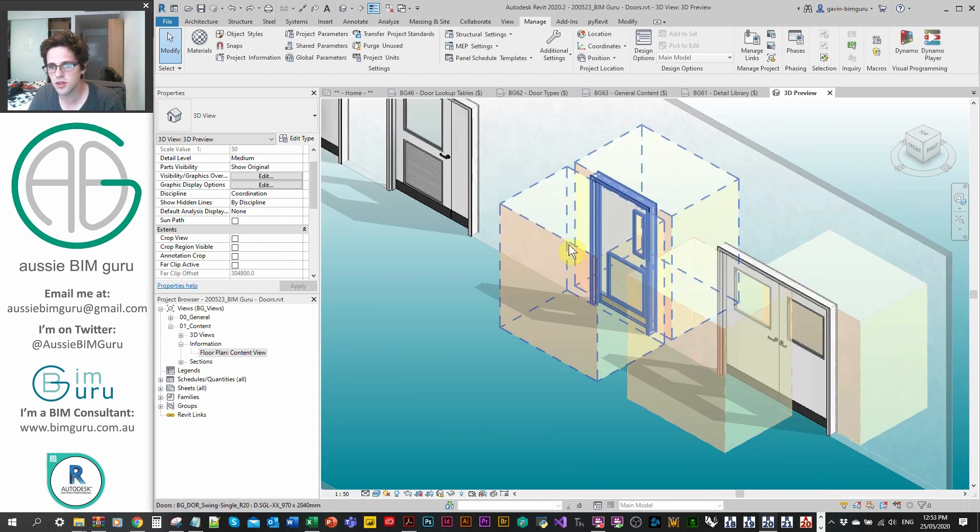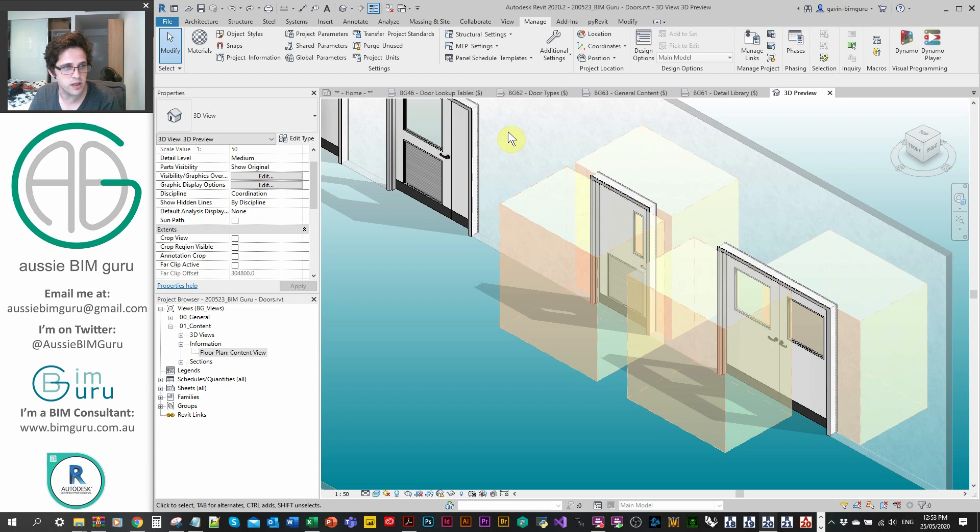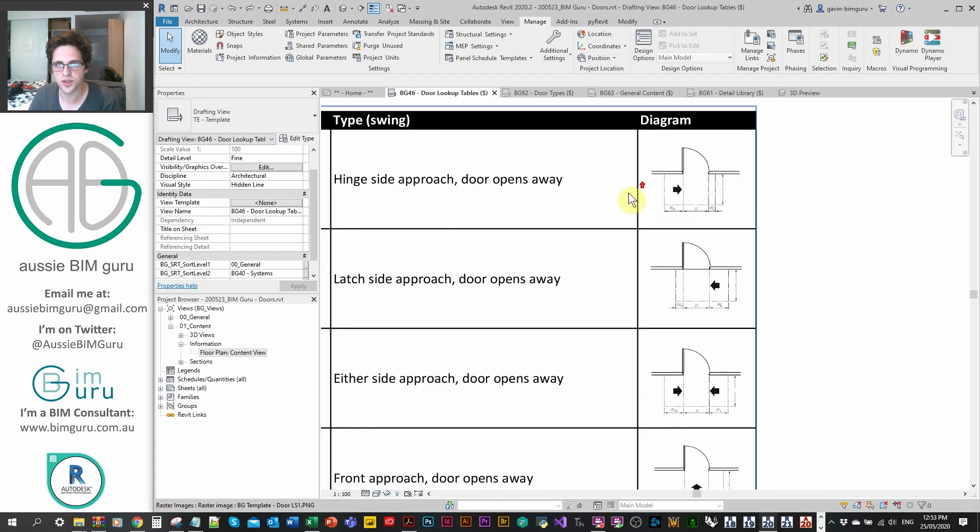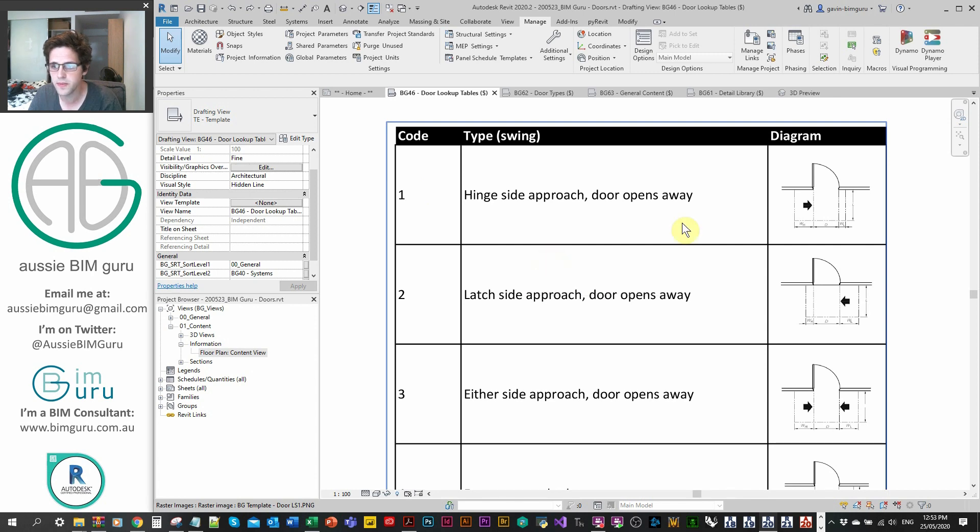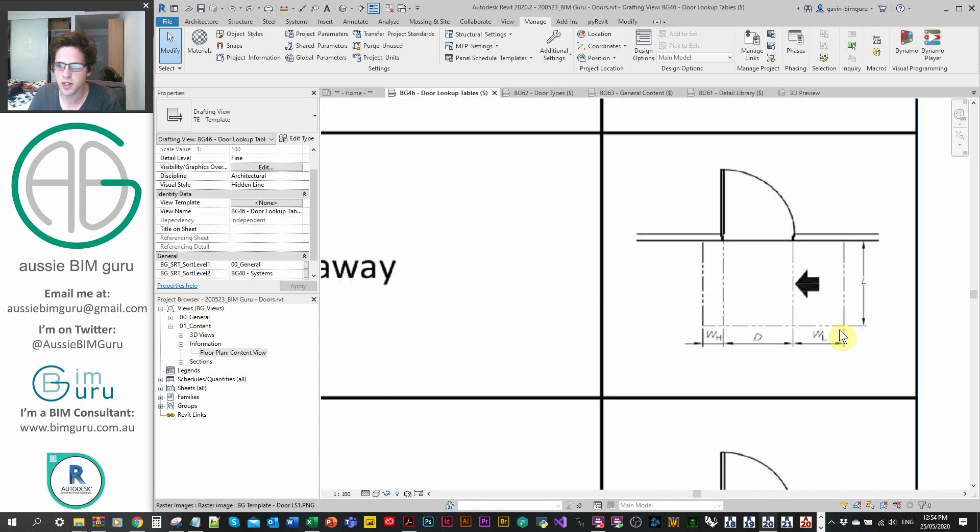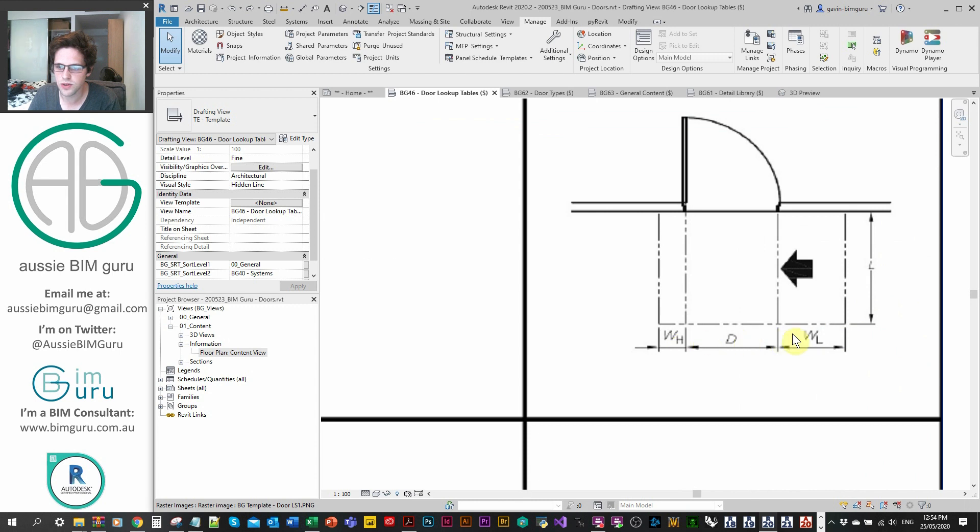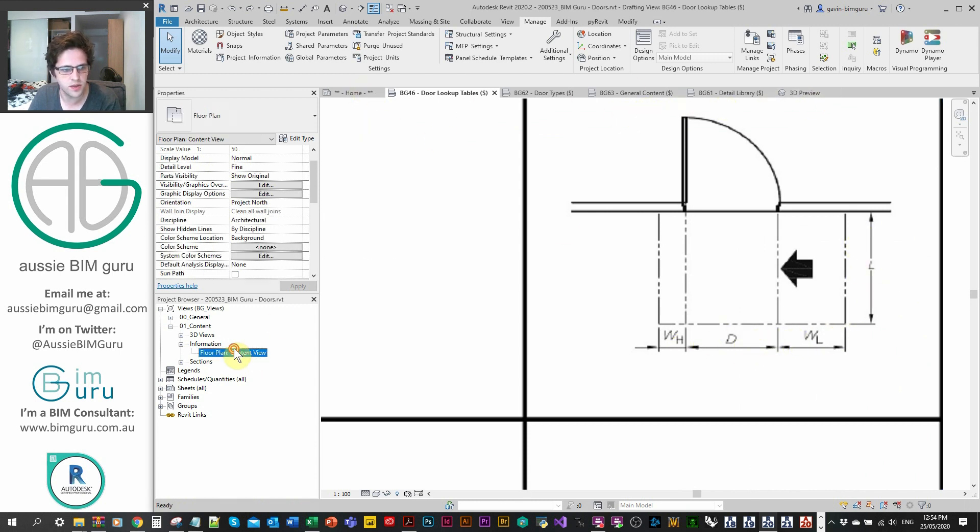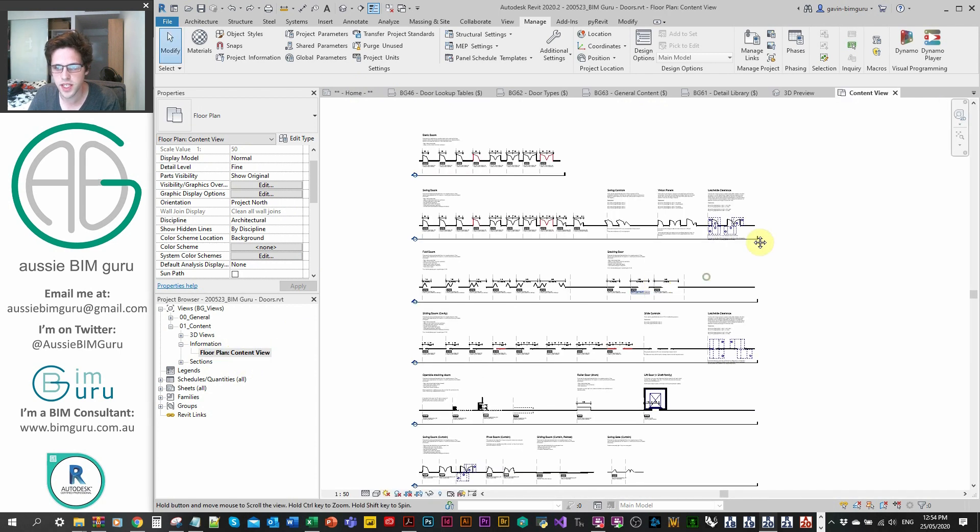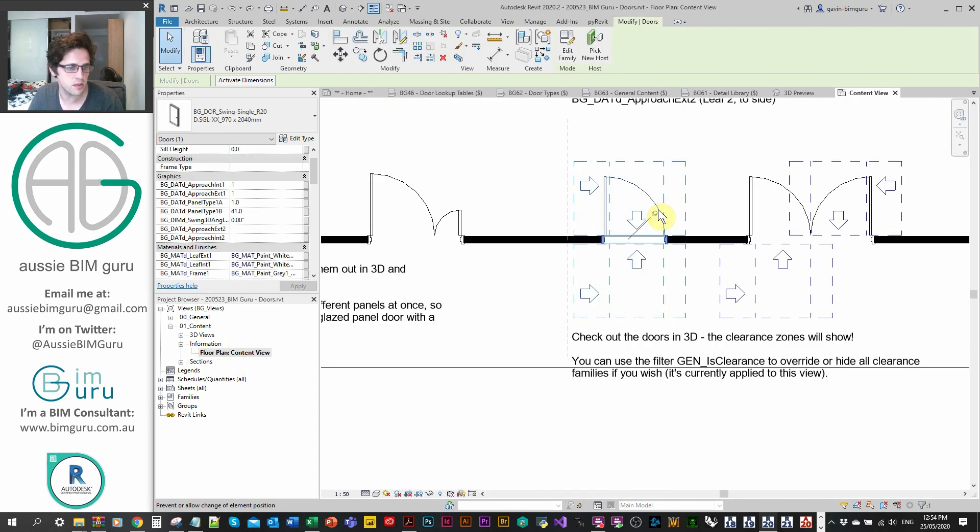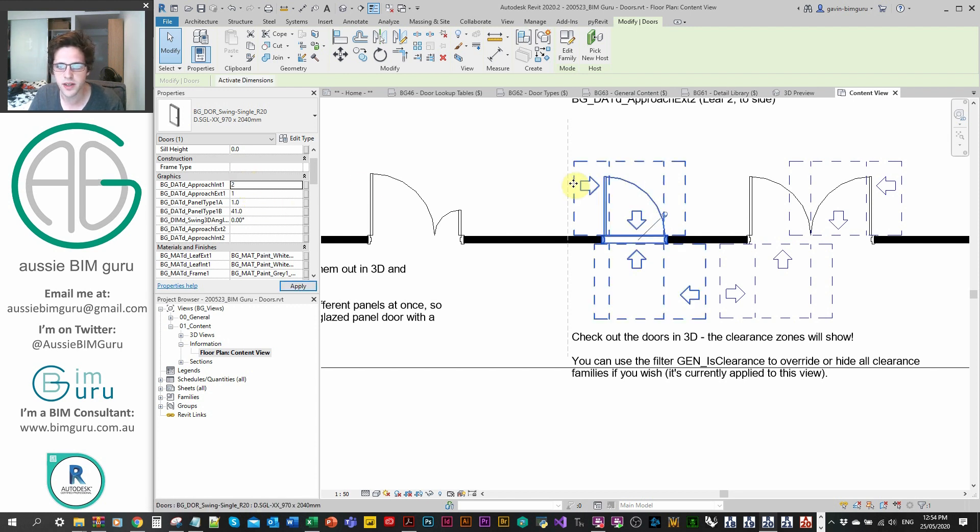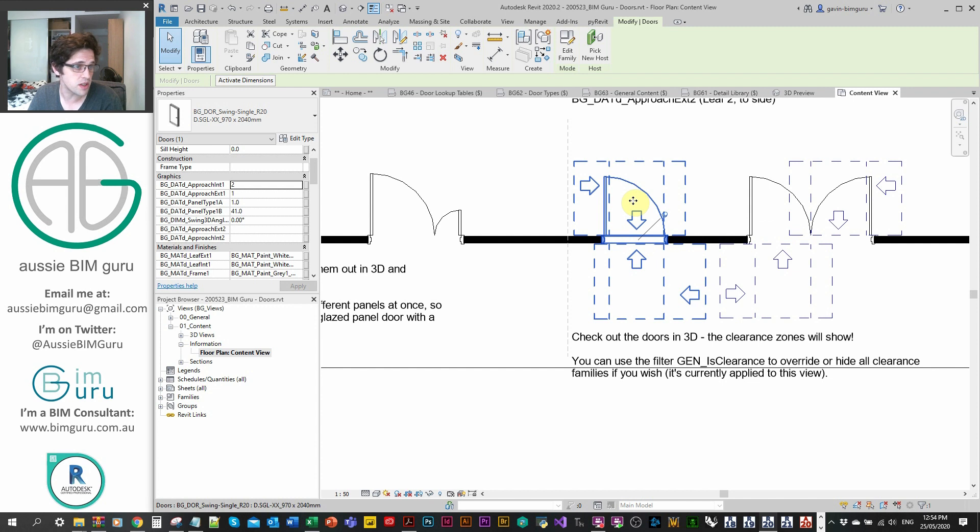There's also latch side clearance zones. If anyone's worked in Australia, you'll probably be familiar with AS1428, which dictates a lot of approach conditions for disabled people. For example, code one in this case, the approach condition for the first approach to a door is from the hinge side, whereas code two is from the latch side. There are various dimensions that are dictated by this approach condition. If I go into my floor plan, into my content view, and check out one of these doors, if my leaf is big enough to support accessible clearance, then I'll have the ability to actually modify the approach conditions. These are actually 3D objects. You can clash detect them in Navisworks, for example.